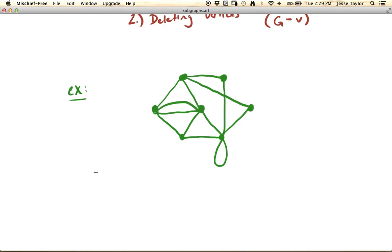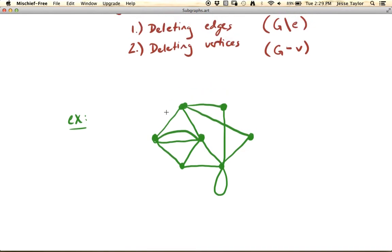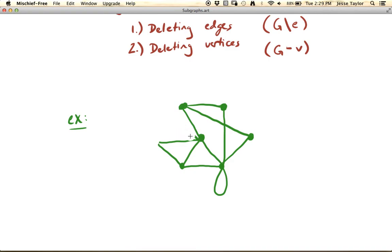What if we delete a vertex? We can delete edges or we can delete vertices. When we delete a vertex, what about all these edges that are now ending nowhere? When you delete a vertex, you also delete every edge that was associated with that vertex. So we're going to delete those edges too, and now we're left with a subgraph of the original.